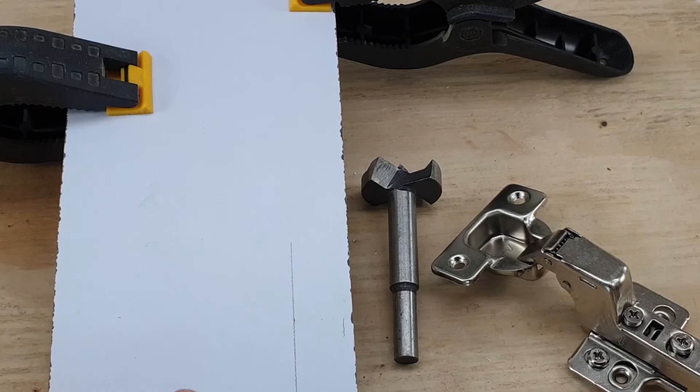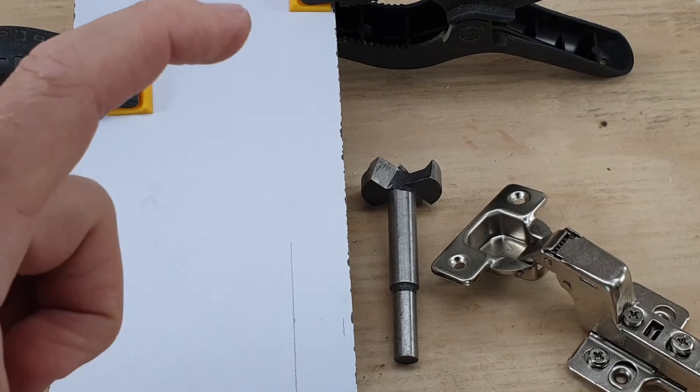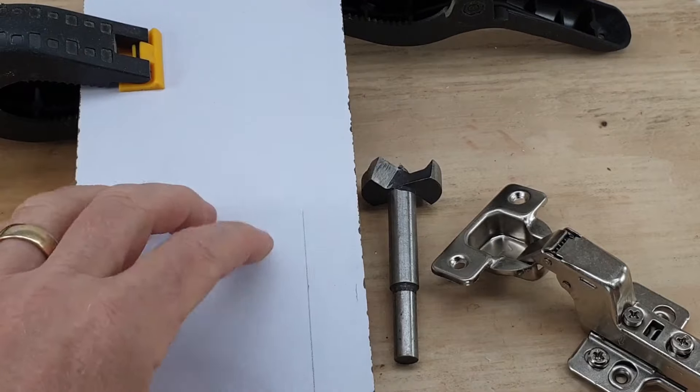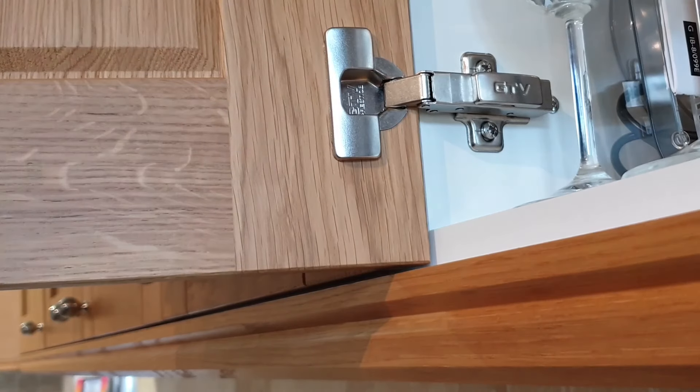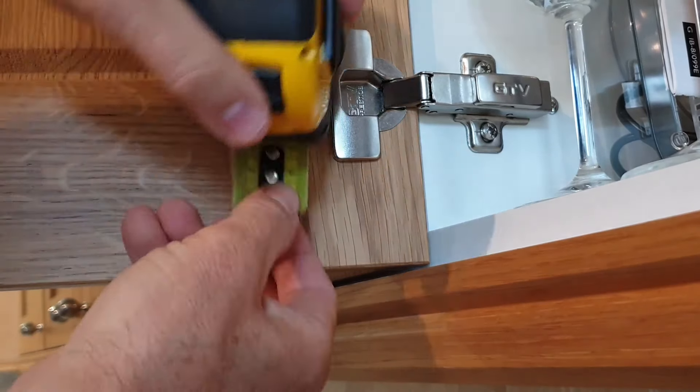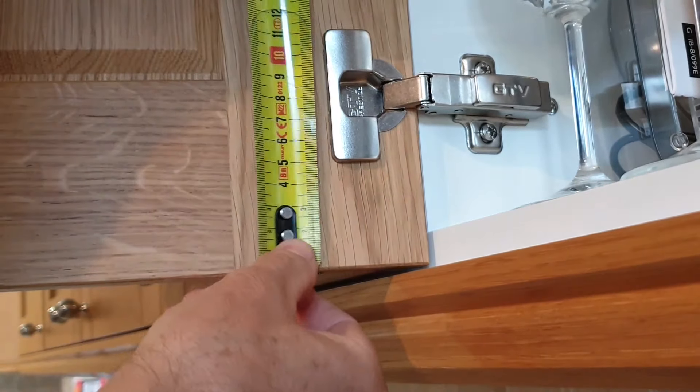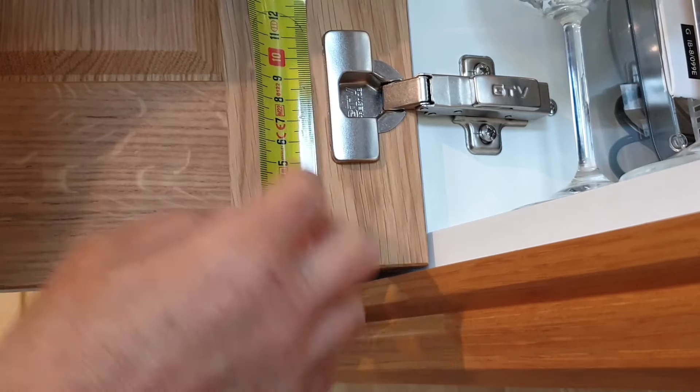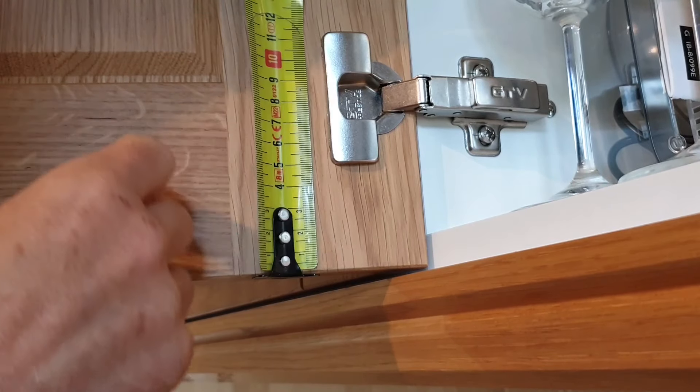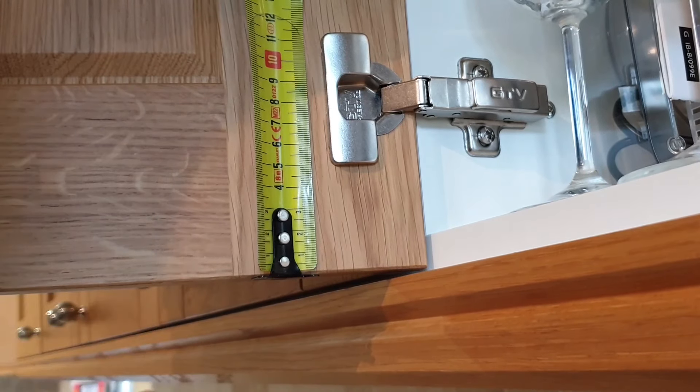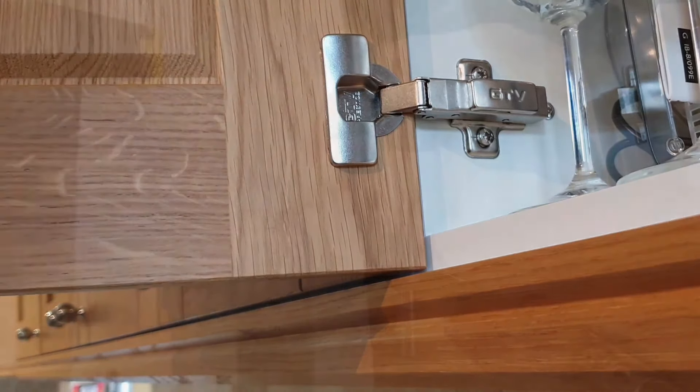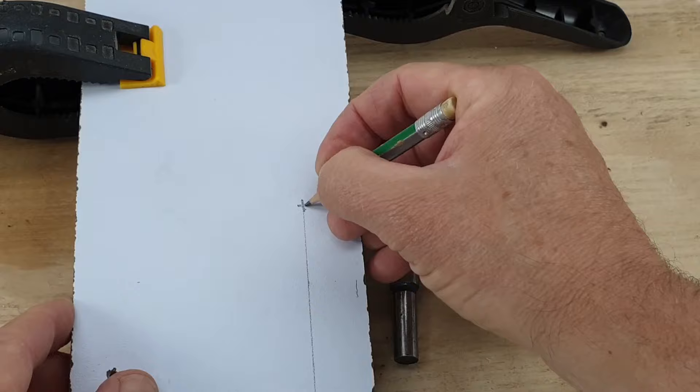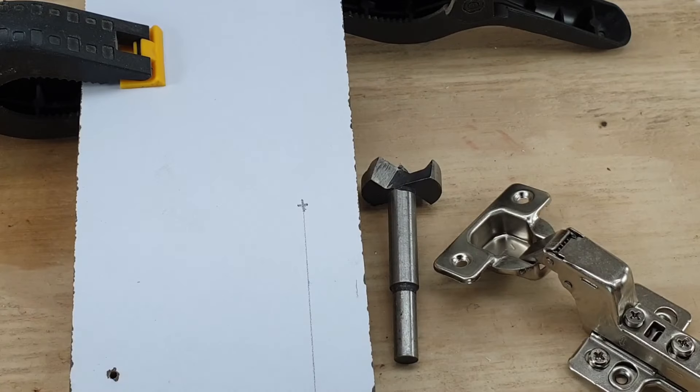Next thing we need to know is how high up the door it's going to go from the bottom, and do that simply by measuring your existing cupboards. So as you can see, ours is eight centimeters. So that is going to be the center line or the center of our hinge.